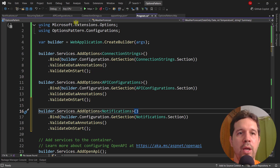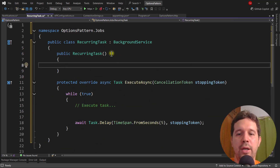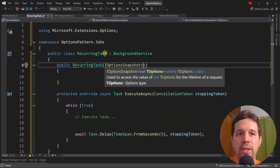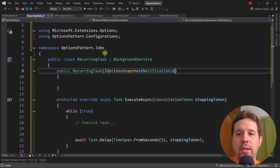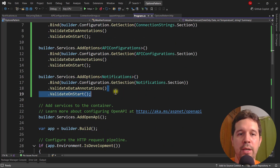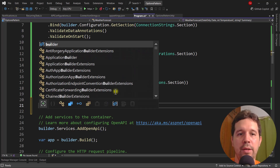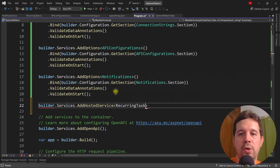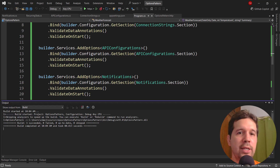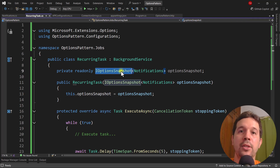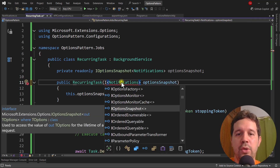Now, we can use IOptionsMonitor in a singleton class, but we can't use IOptionsSnapshot in a singleton. Let's see that — if I try to use IOptionsSnapshot here, I won't even continue because this will not work. Let me configure the recurring task: builder.Services.AddHostedService of RecurringTask. Press Ctrl+F5 and our application will crash — we have an exception because we can't use IOptionsSnapshot in a singleton class. We could create a scope, but we're not going to do that in this video.